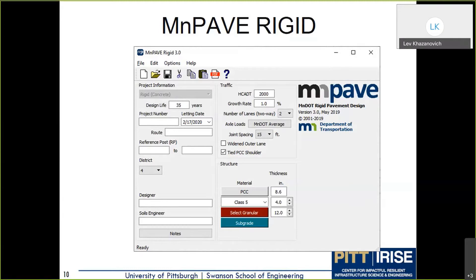It's important to note that when MnPave Rigid was developed, Pavement ME was mainly an analysis tool, and MnPave Rigid provided only the required concrete pavement thickness. Over time, Pavement ME became a more robust design tool. The PitRigid team felt the new tool should combine features of both — serving as a design and analysis tool simultaneously.